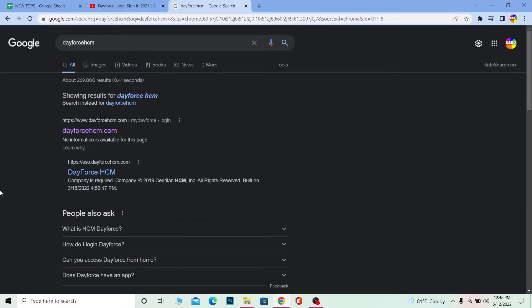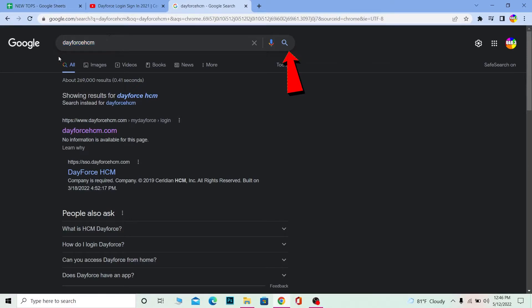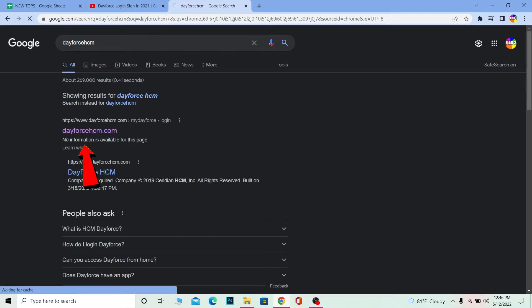First step is that since we are logging into Dayforce HCM, we want to search for Dayforce HCM on our browser. Once we search for Dayforce HCM, we want to click on dayforce hcm.com.